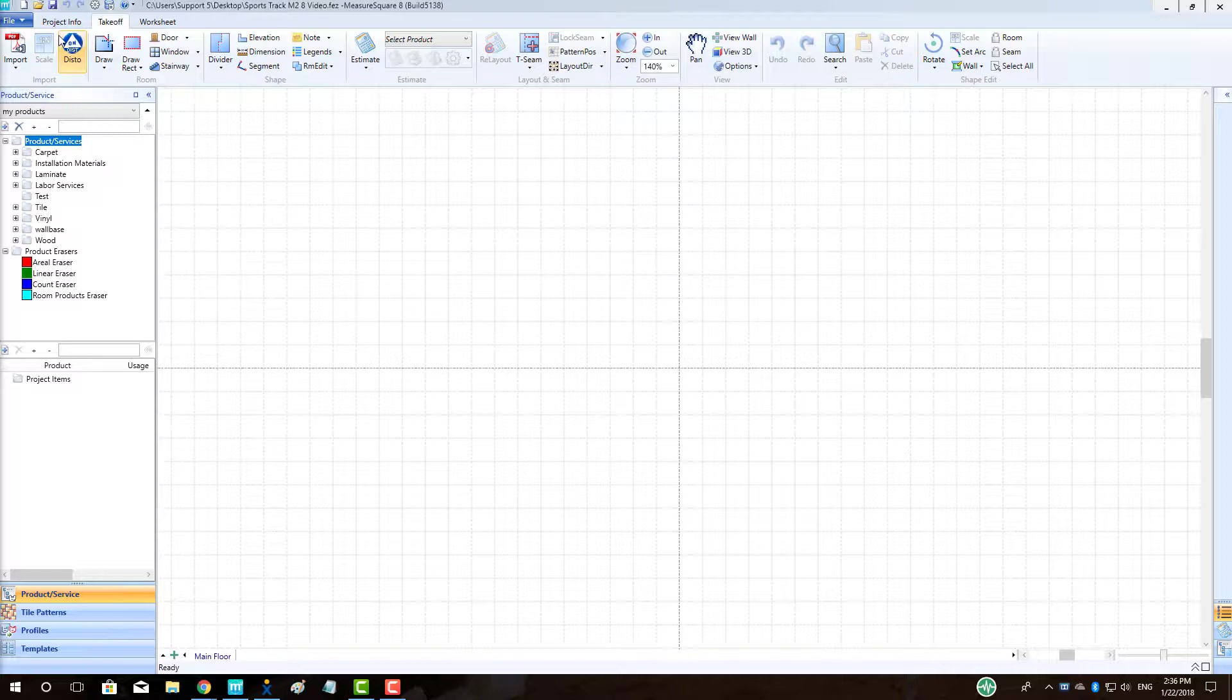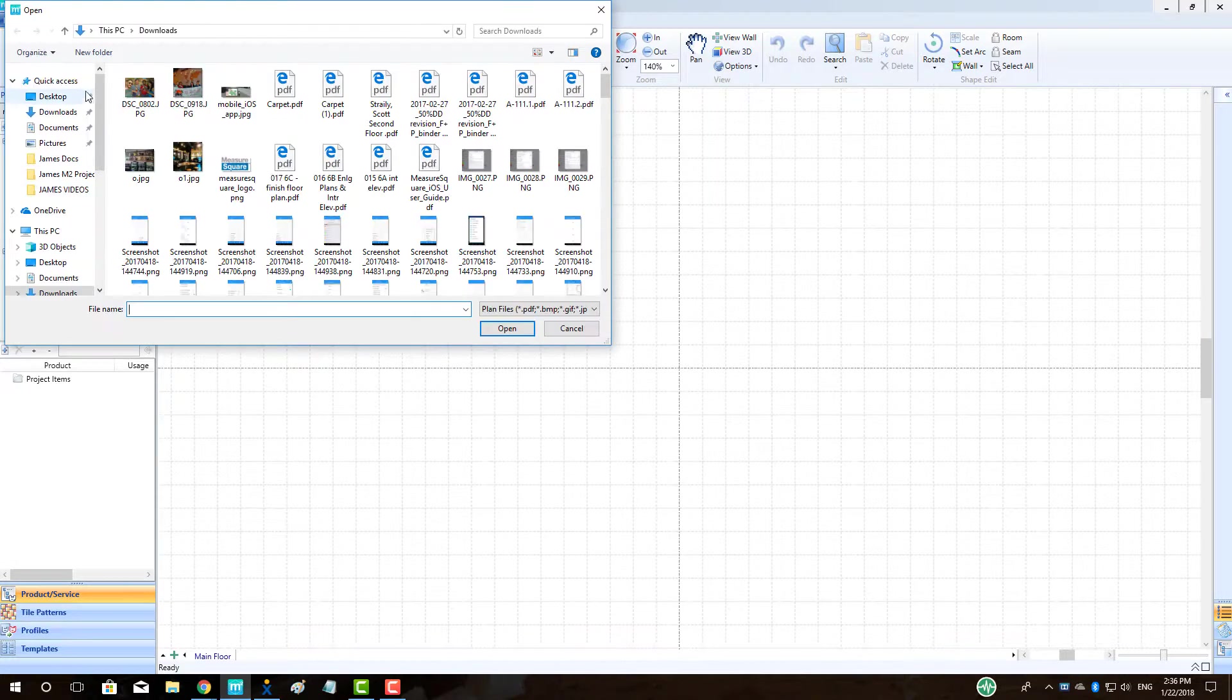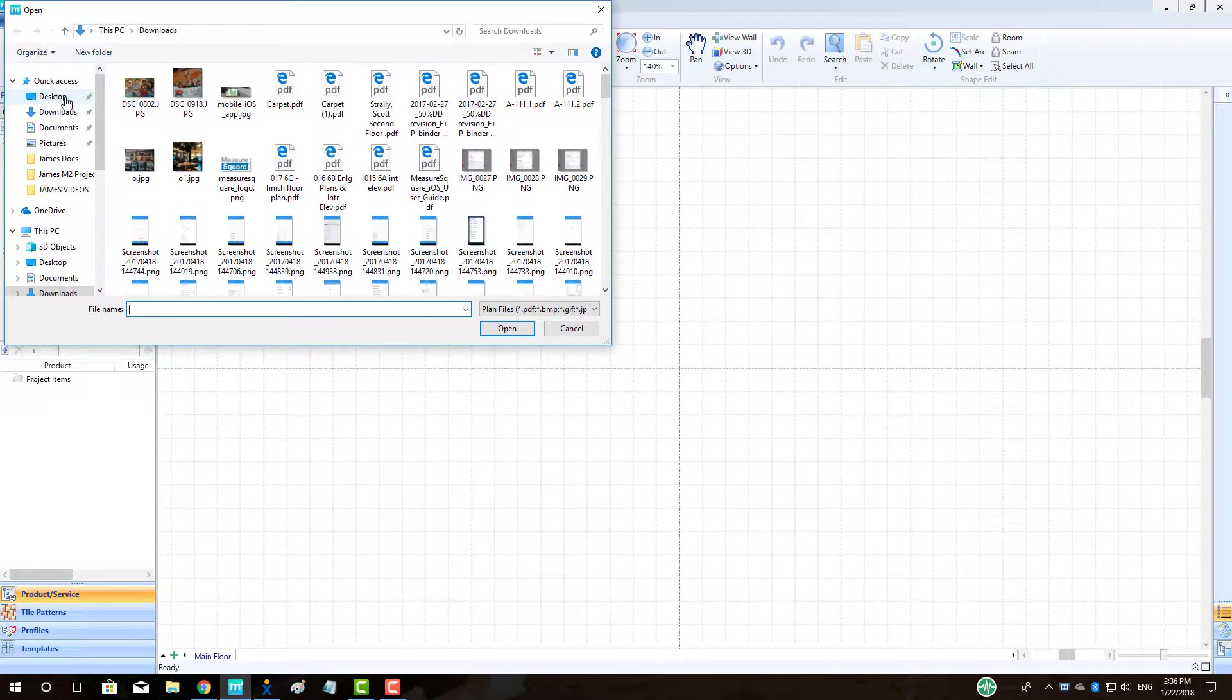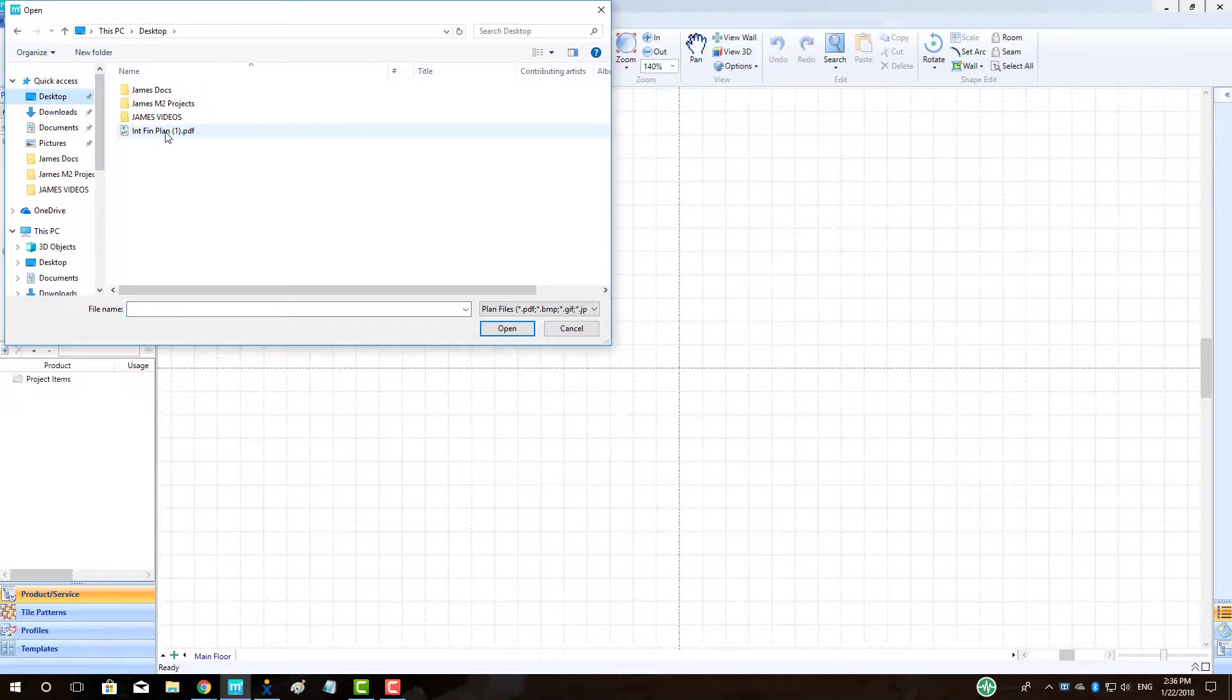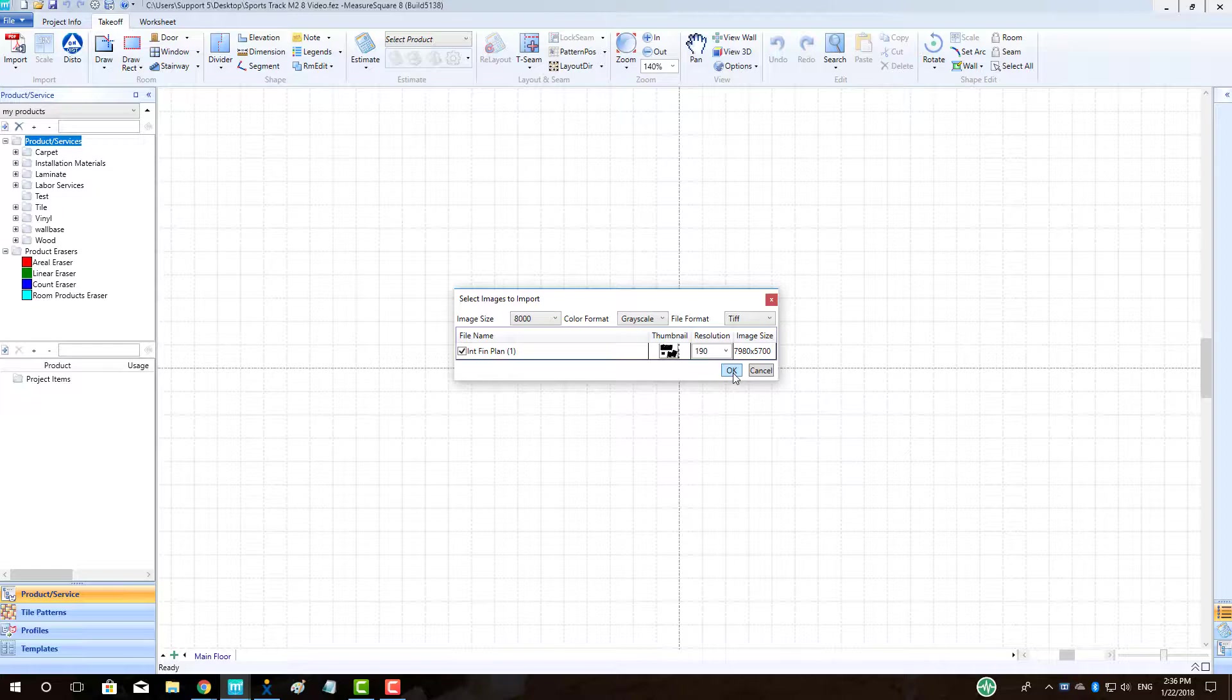To begin, we will go to the top left of our Takeoff tab and click the Import button. We'll select our file by left-clicking and then click Open. We should see our preview pop-up allowing us to check which pages we want to bring in. Note that if the Image Size field on the right for a page is in red, we can use the Image Size dropdown in the top left to lower the number to allow higher resolution files to be brought in to MeasureSquare 8.